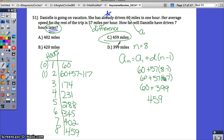I think this question is worded a little bit tricky. I would rather it say 'how far will Danielle have driven after 7 additional hours' or 'after a total of 8 hours.' Since it says 'later,' we have to assume it's the 7 hours after that first one.